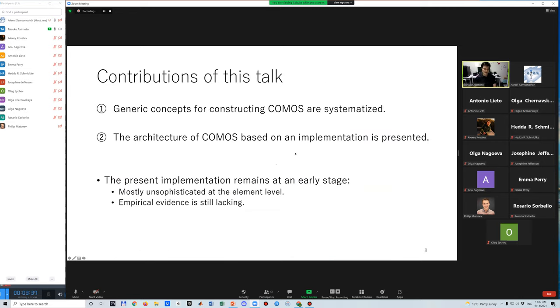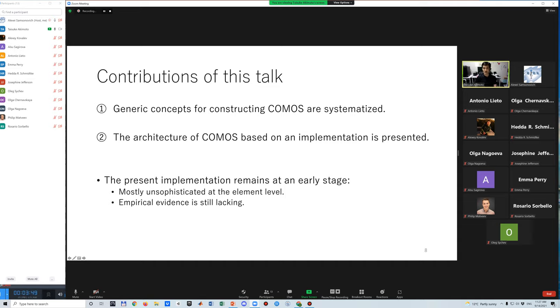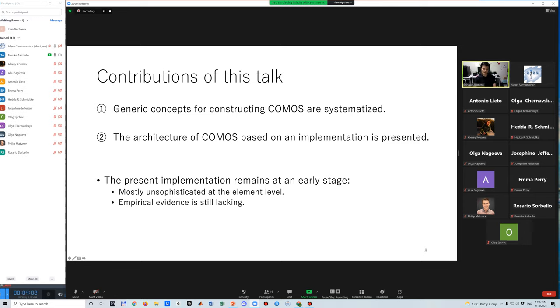This talk will provide mainly two contributions. First, generic concepts for constructing COMOS are systematized. Second, the architecture of COMOS based on an implementation is presented. Because the present implementation remains at an early stage, it is mostly unsophisticated at the element level, and empirical evidence is also still lacking.